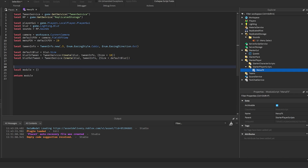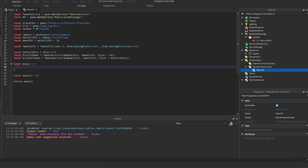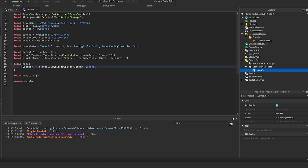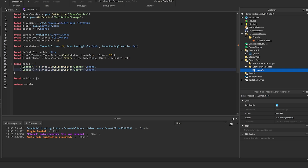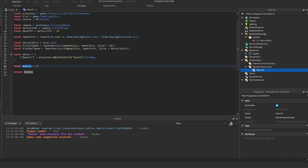Next, define a `local menus` dictionary — these are the menus you can open or close. Add an entry like `quests = playerGui:WaitForChild('Quests').Frame`, referencing the container frame. To add more menus, just add a comma and reference additional frames the same way.